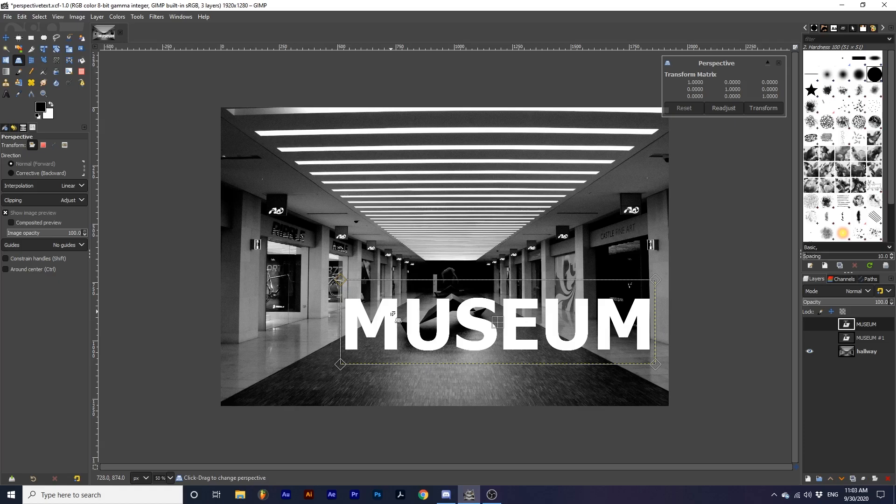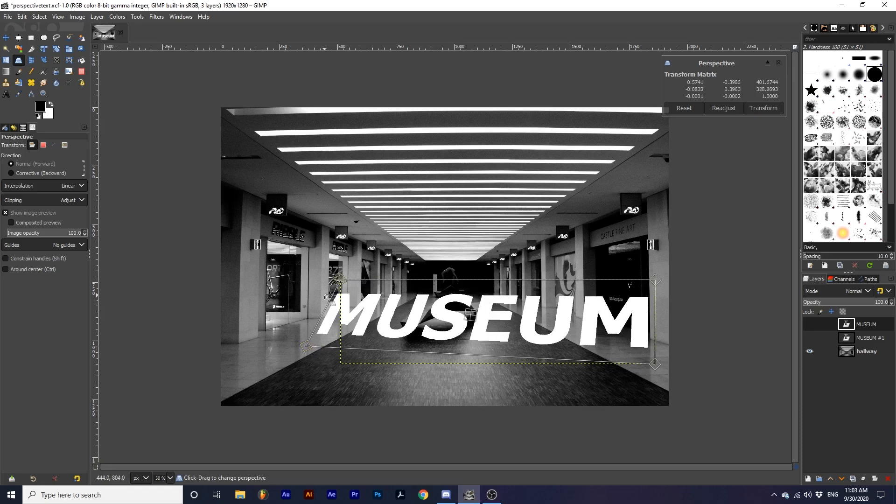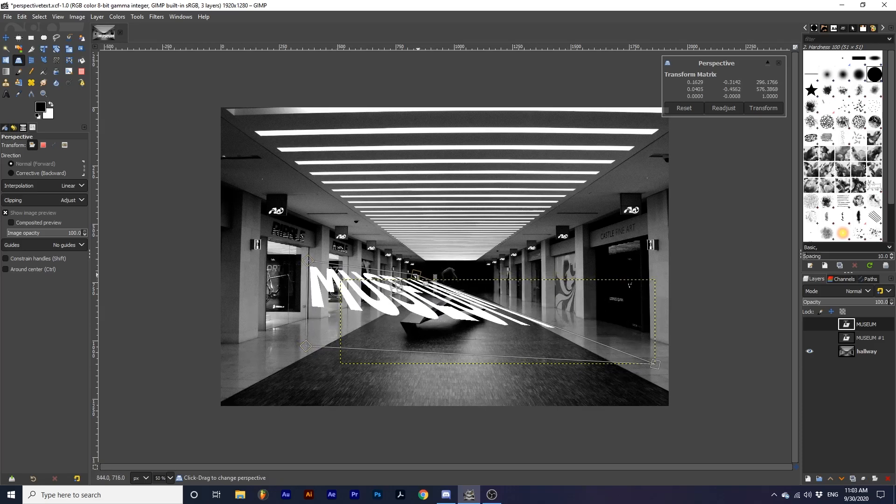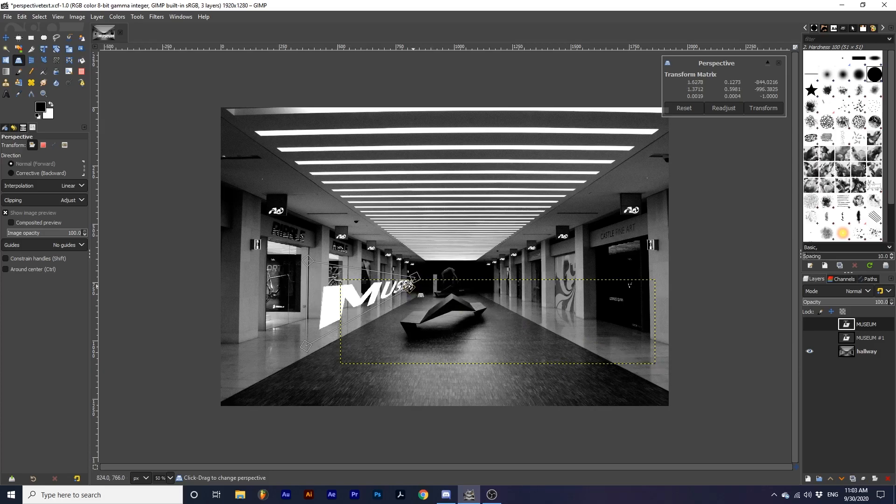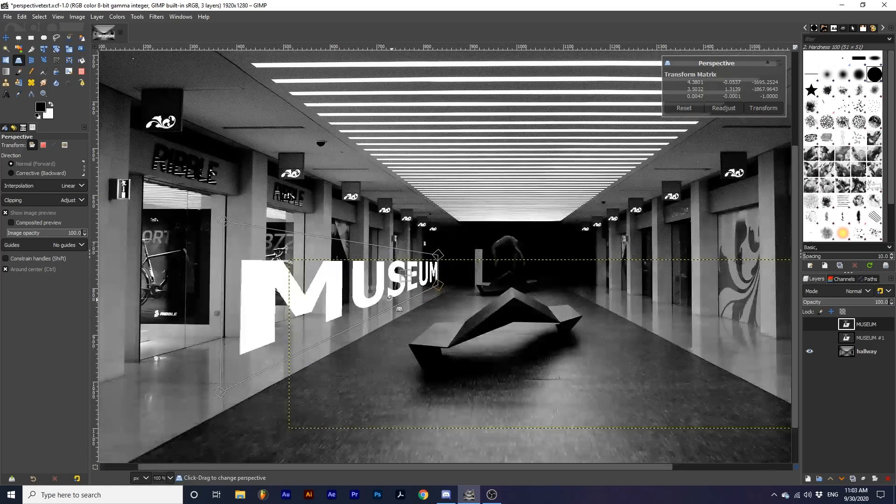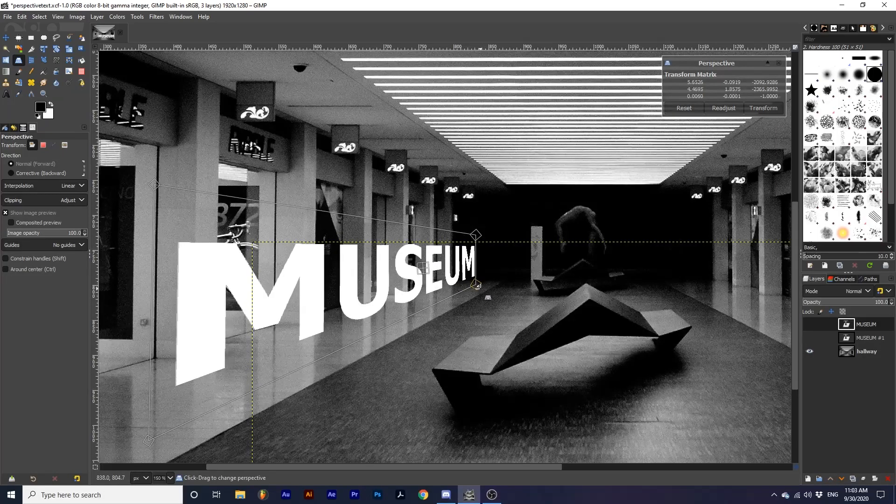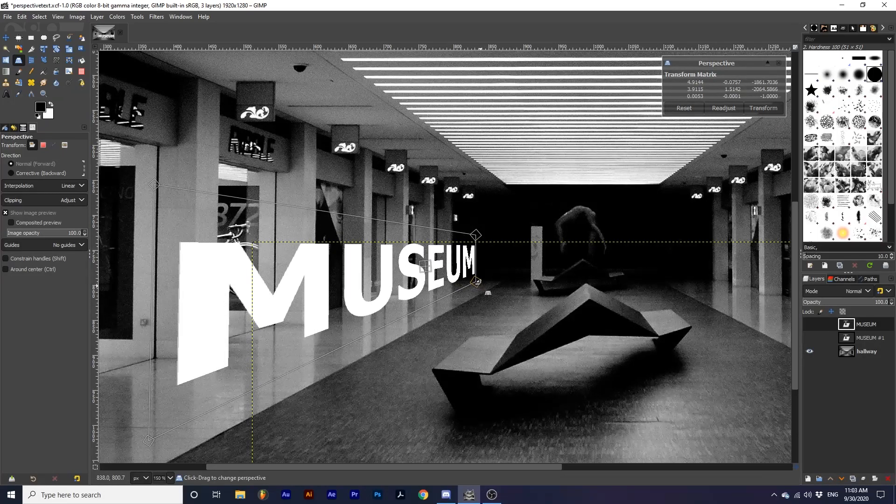Use the lines in your original photograph to help you align your text in the most natural way. I'm using the lines from the walls, floor, and ceiling to make sure the perspective is believable and matches that of the image.